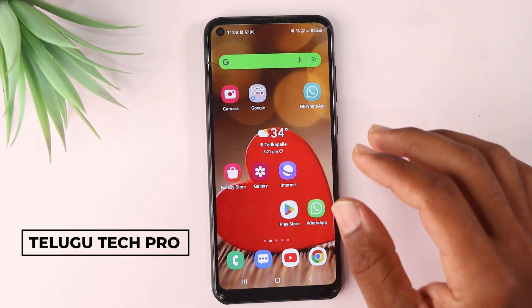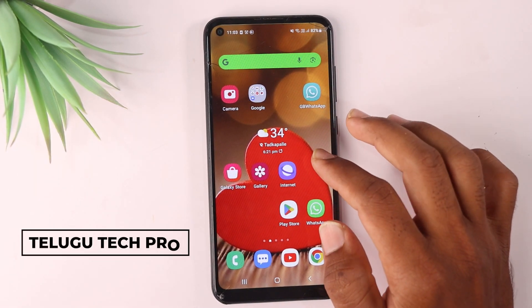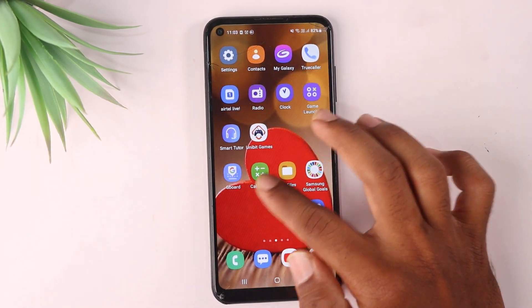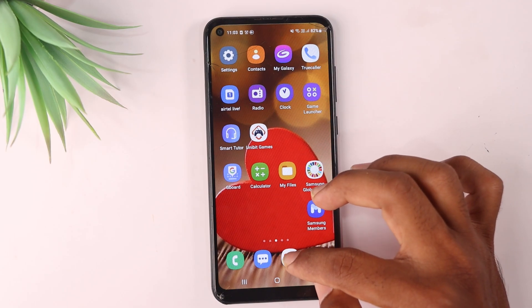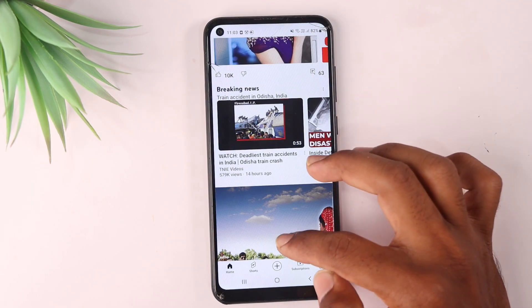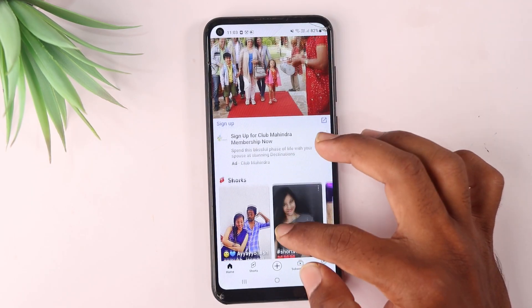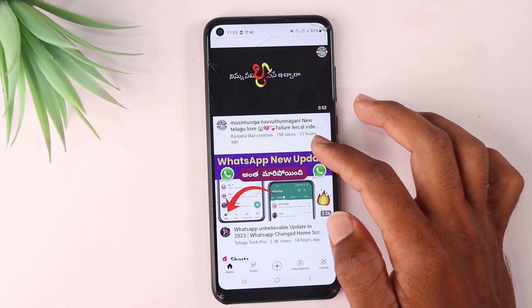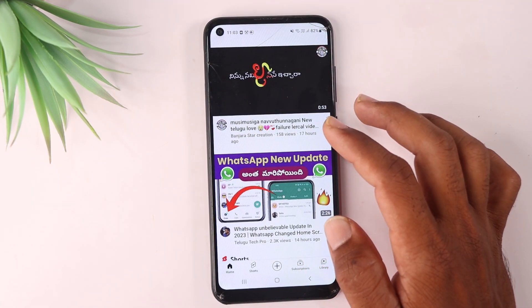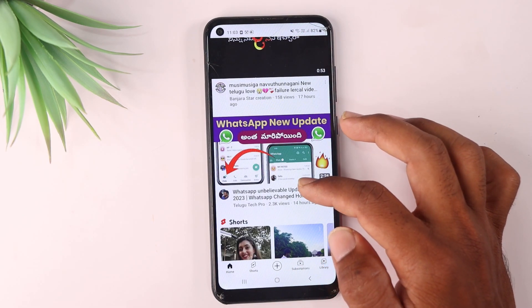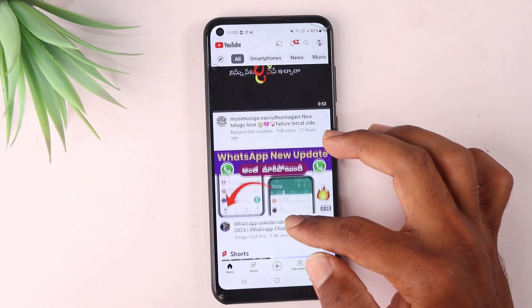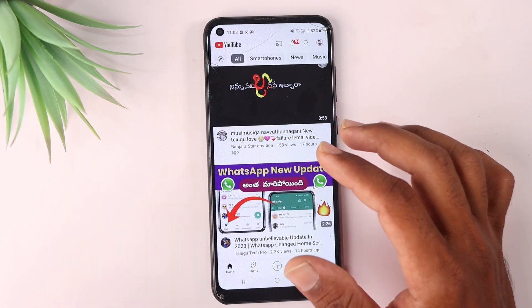Hello friends, welcome to Telugu Tech Pro YouTube channel. Friends, if you are using a mobile, you can also use the YouTube application. If you are watching YouTube videos and shorts, we are using the YouTube application every day, and we have a chance to use a lot of mobile data on YouTube.